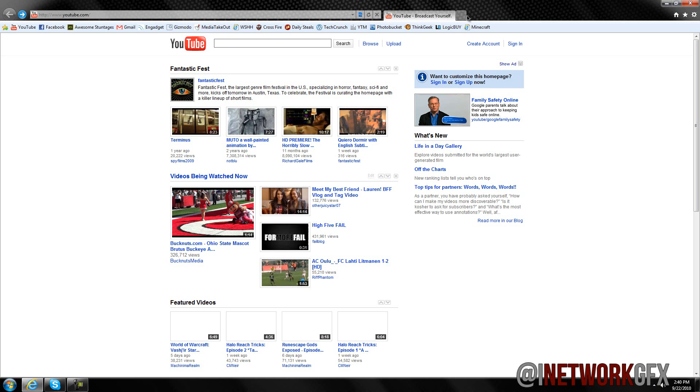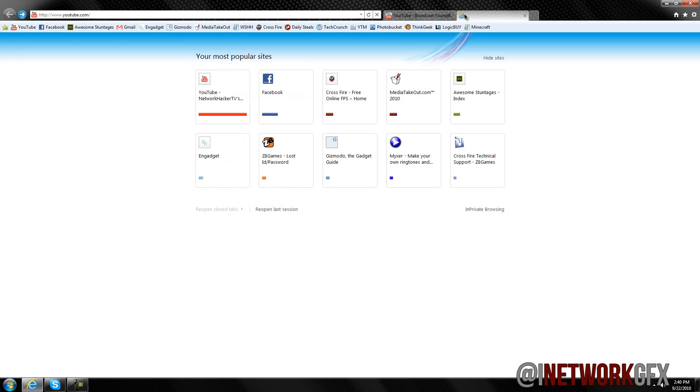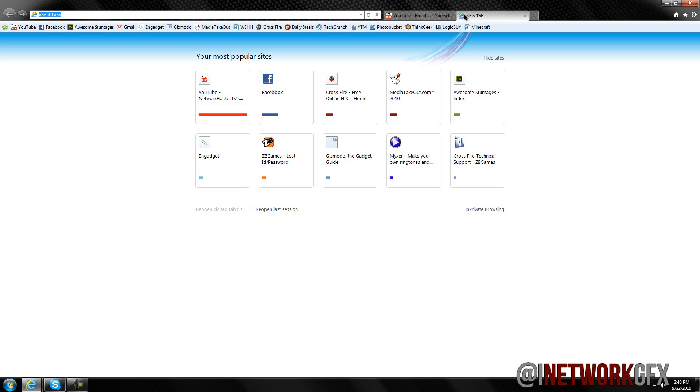One thing that I did like that Google Chrome still lacks in the latest version, which is 7 beta, is the InPrivate window. Basically what that is is where you open the window and it's private web browsing where nothing is remembered. Now I kind of use that a lot for going into separate accounts on my personal stuff, so I like to use that a lot.